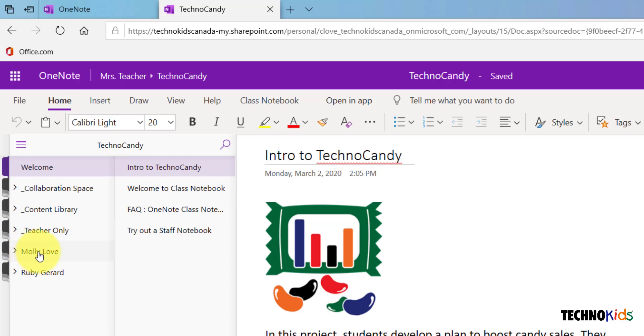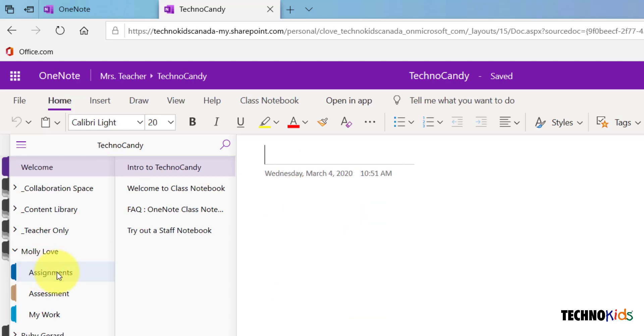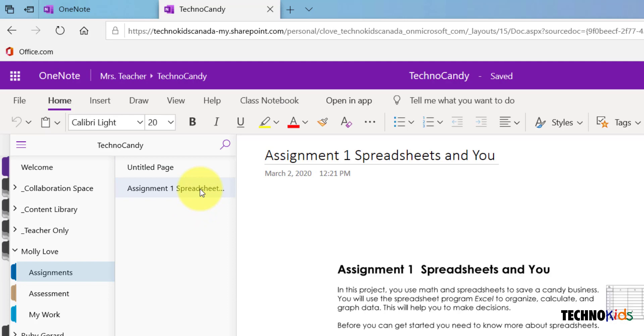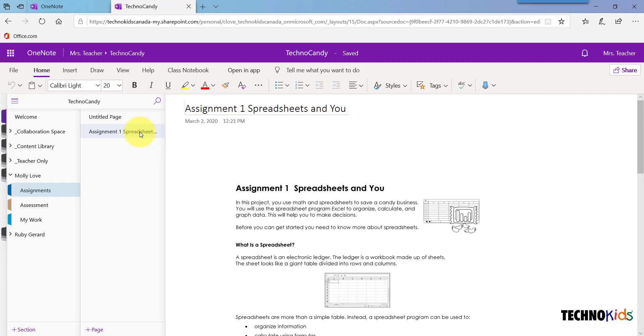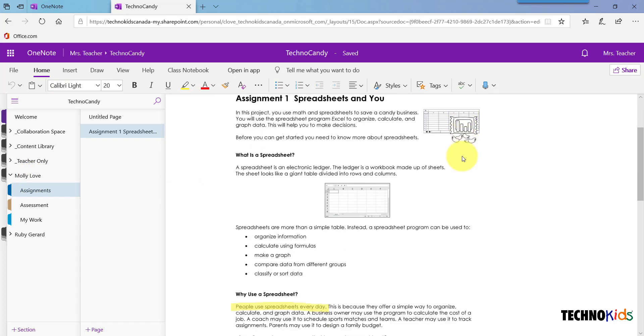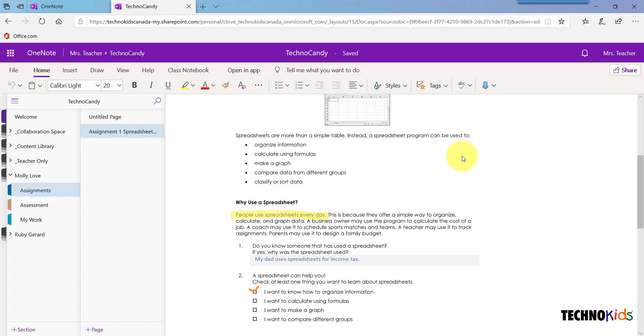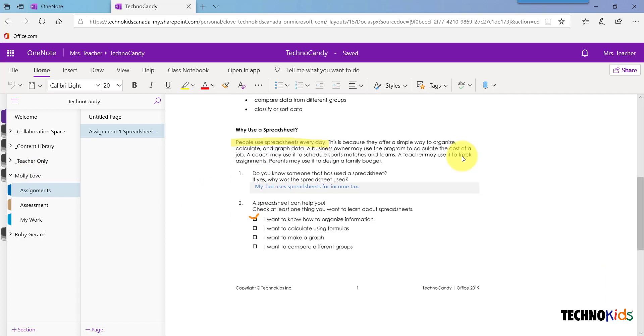Choose a student's name from the section list on the left and go to the Assignments section. Choose an assignment from the page pane. If you scroll down, you'll see any input that your student may have made.